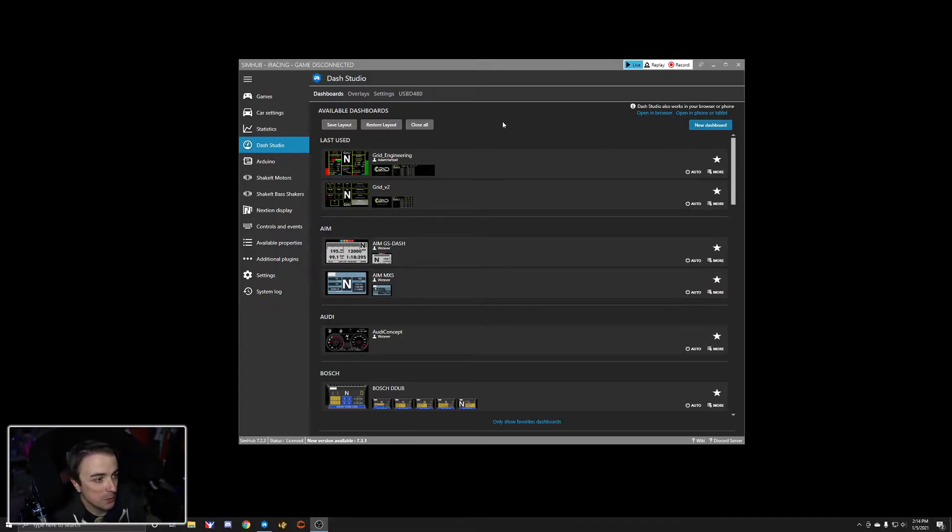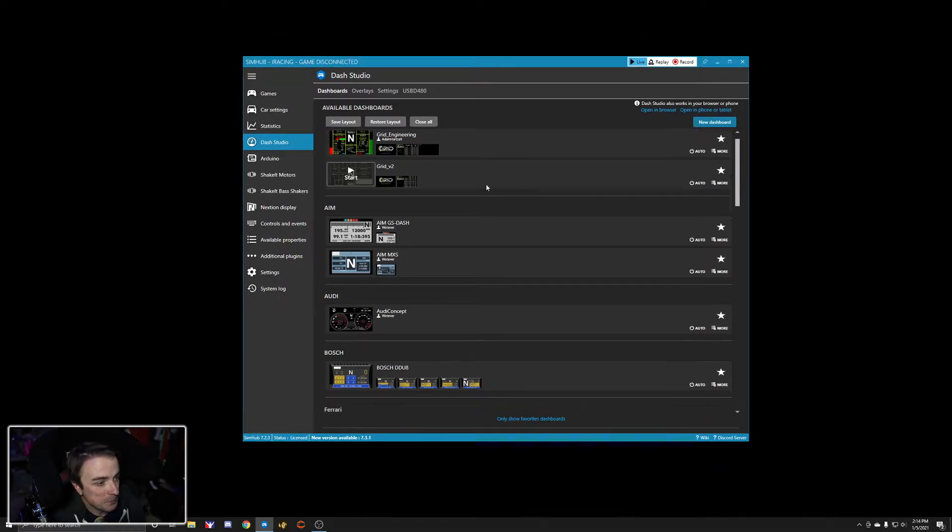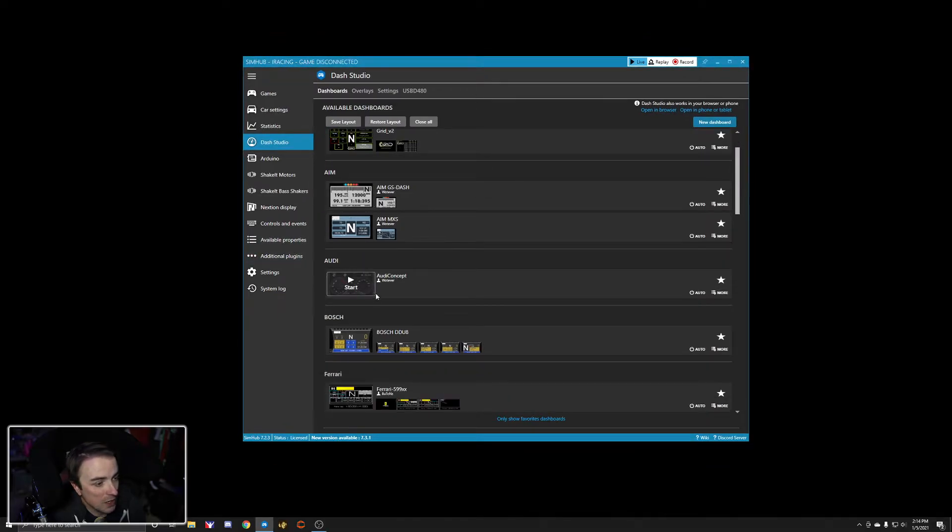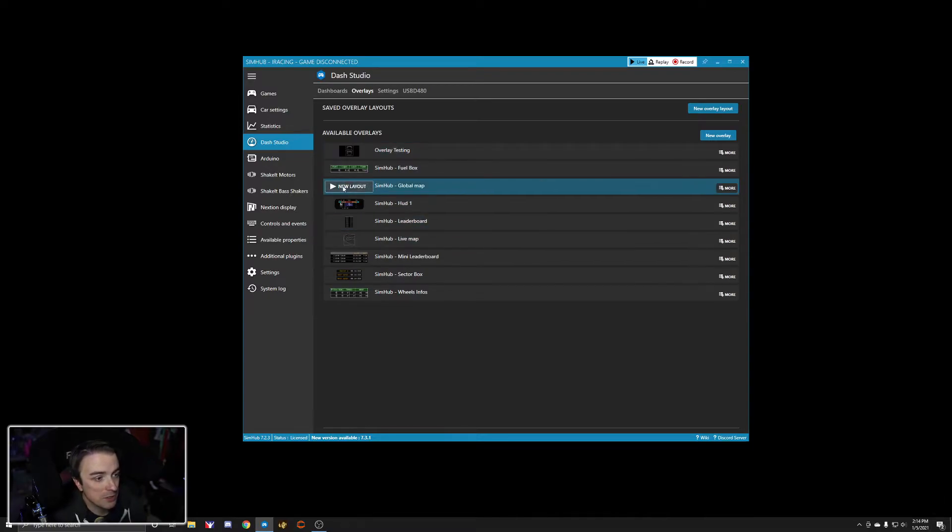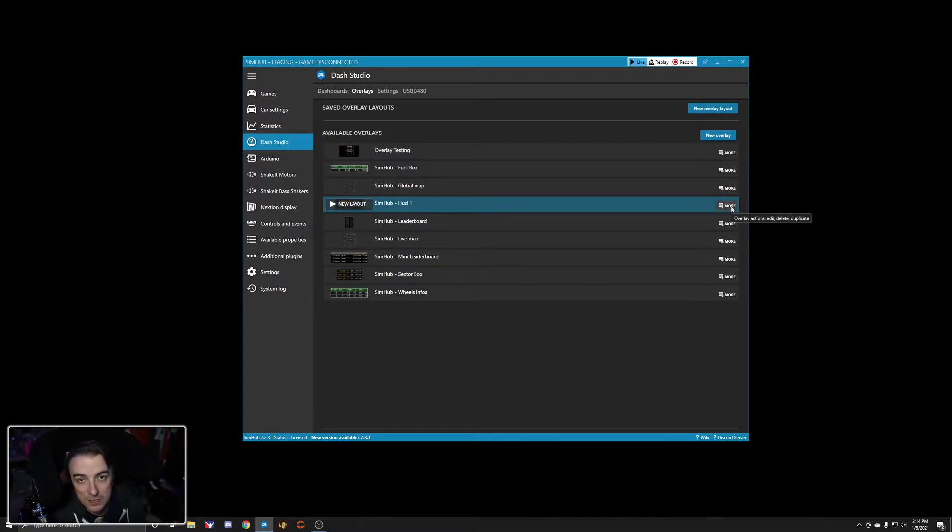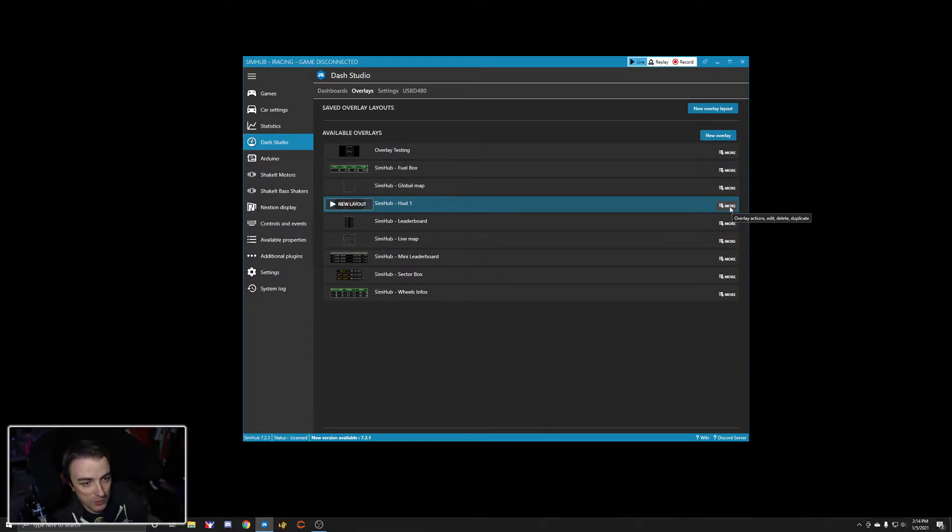So here's what we're going to do. We're in SimHub right here. We're on any dashboard, any overlay. It really doesn't make a difference. Let's go with SimHub HUD 1. And this works again for dashboards and overlays.